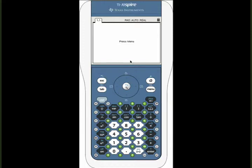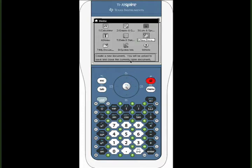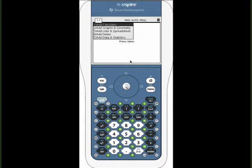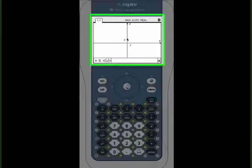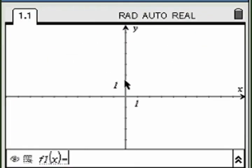Here is a way to create a template that calculates the slope of the line that connects any two points you construct. Create a graphing window, then press CTRL-G to hide the entry line.